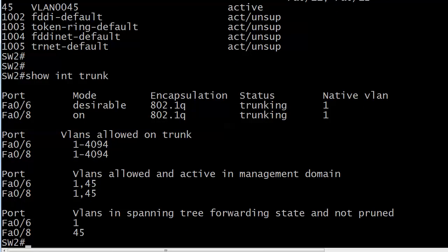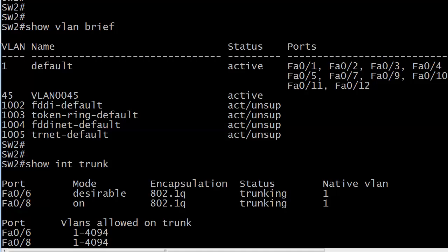Running 'show interface trunk', you can see port 6 and port 8. The encapsulation shows 802.1Q, the status is trunking, and the native VLAN is 1 by default. By default, VLANs 1 through 4094 are allowed on both ports, and VLANs 1 and 45 are allowed and active in the management domain. Under mode, one port says 'desirable' and another says 'on' — we'll get to that shortly. 'Show interface trunk' is a command you always want to run right after 'show VLAN brief' to check for trunking ports.